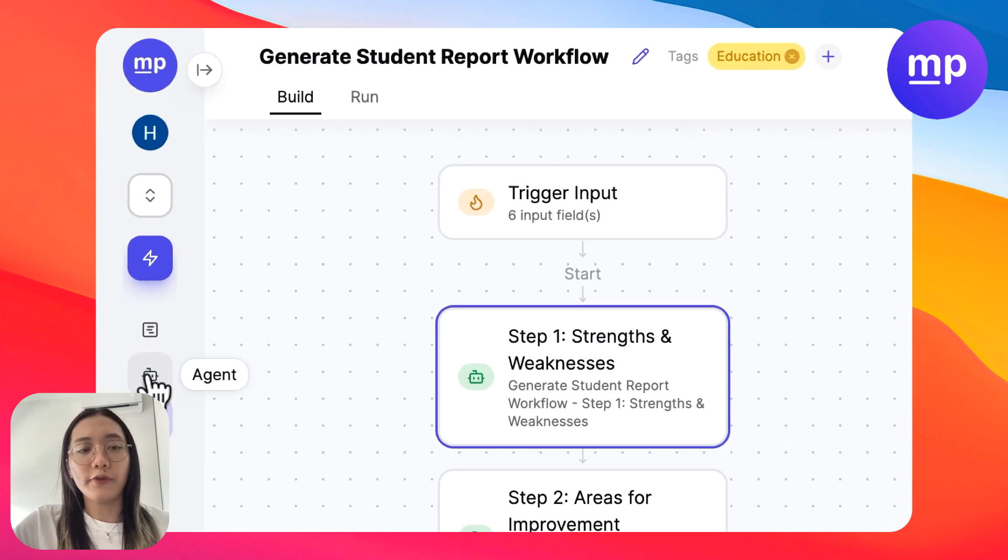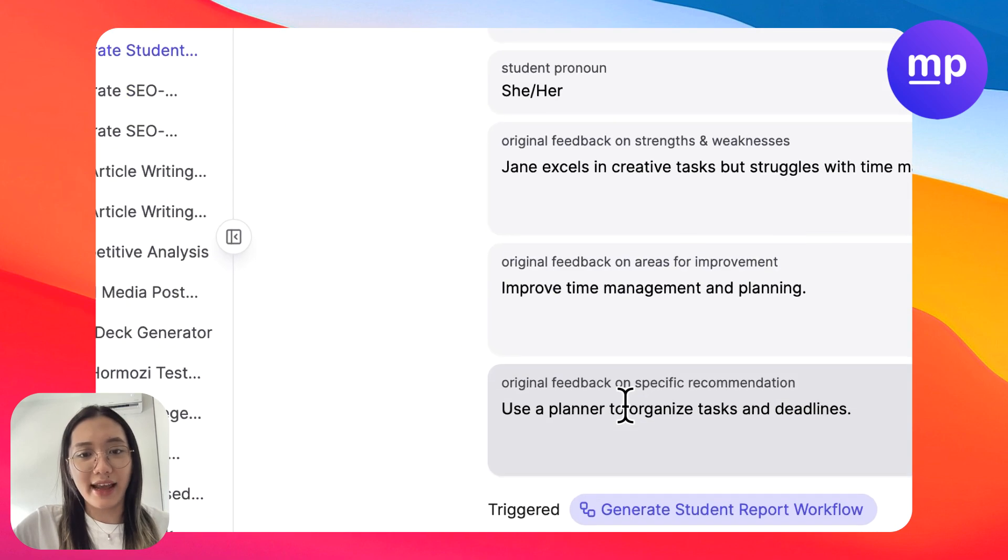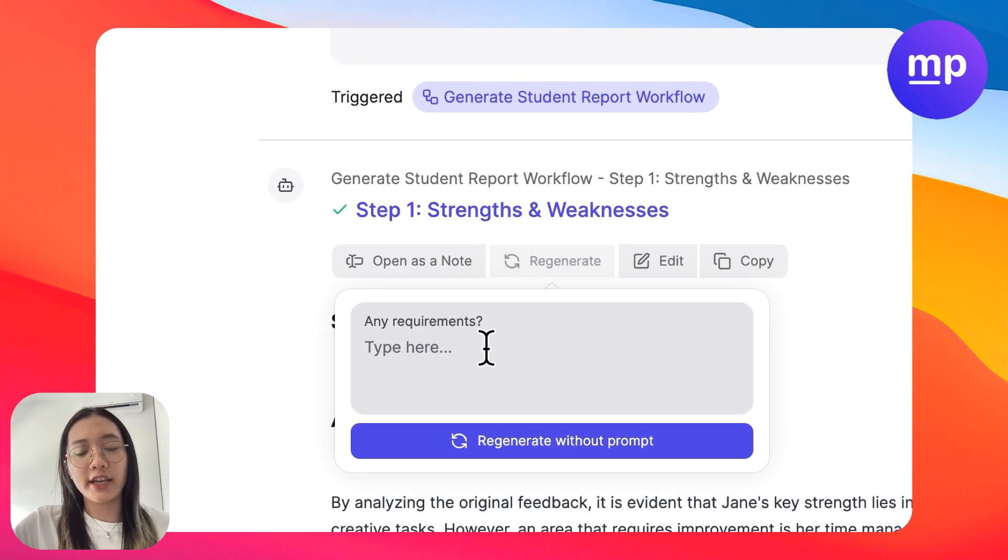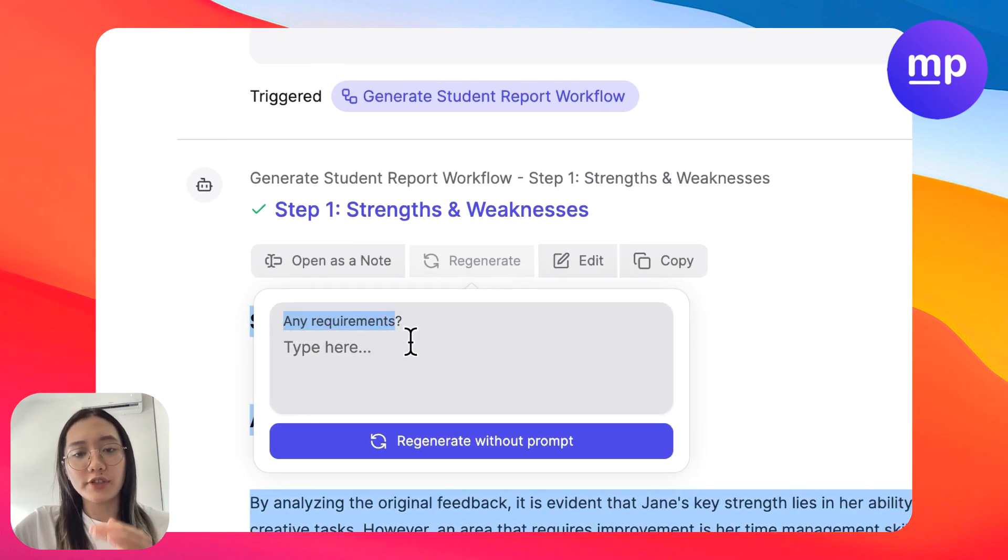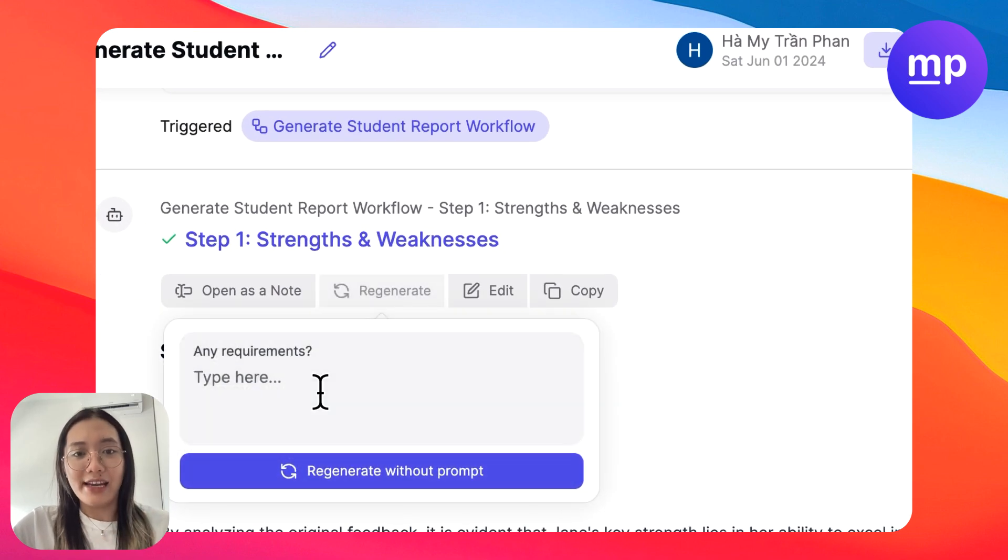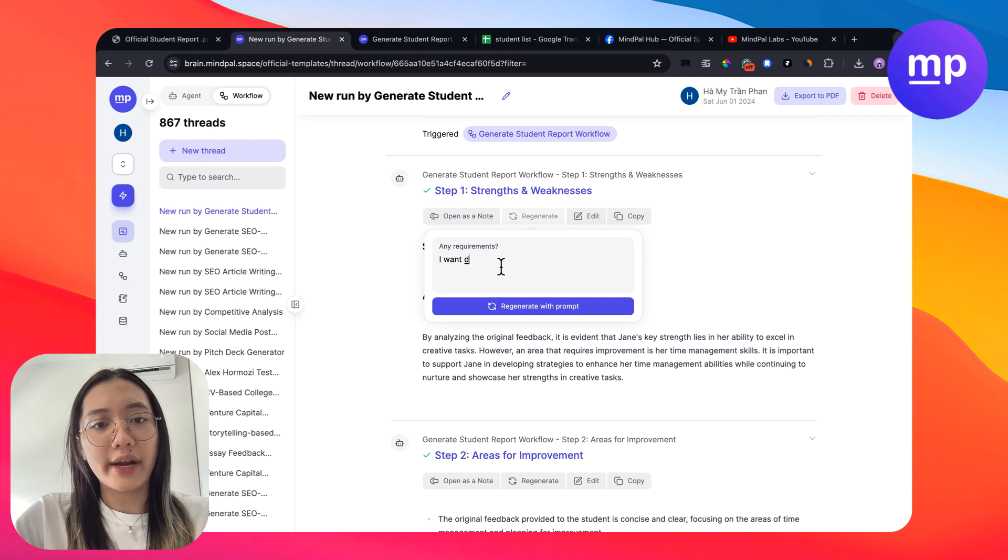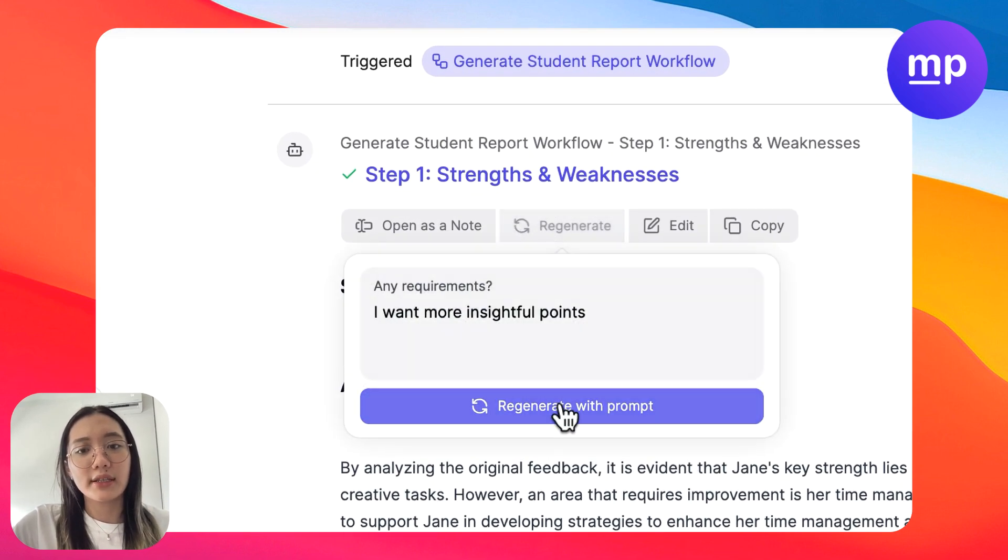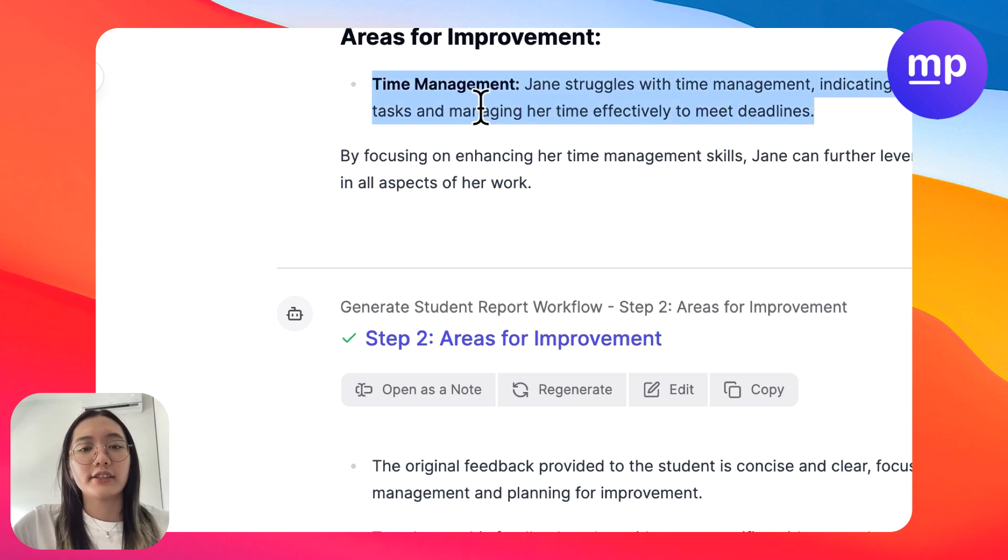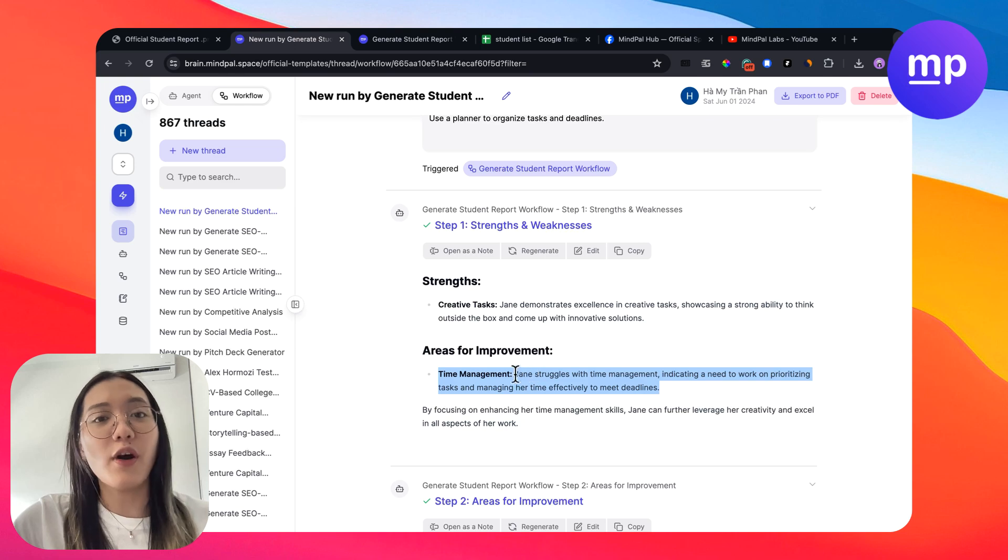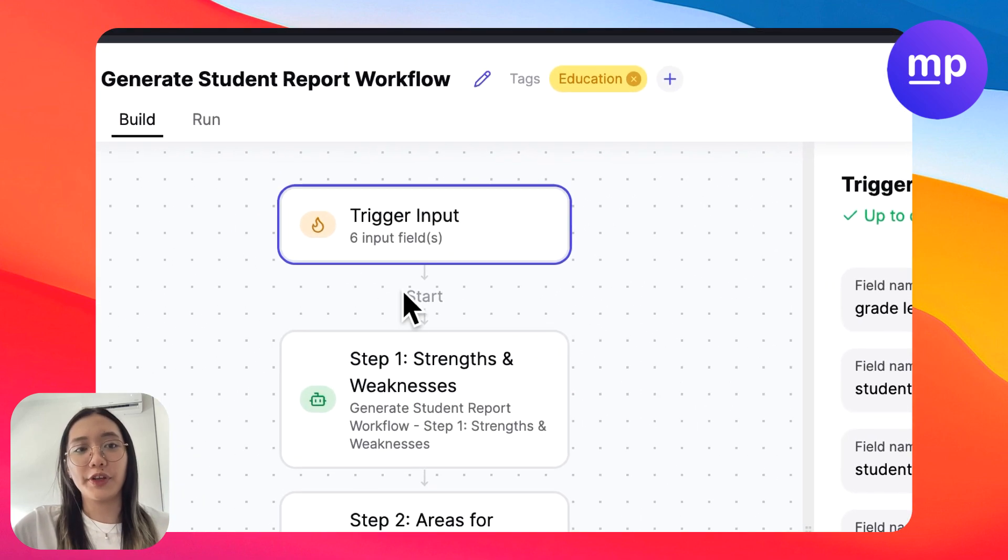Furthermore, when the workflow runs, we will come back to the workflow that has run previously. MyPow has a regenerate function here. So if the workflow generates a result that is not satisfactory enough for you, you can type in any requirement. For example, I want more insightful points. So you can regenerate with this requirement. What I just showed you is about how you could utilize some features on MyPow so that you can build more powerful workflows for you.